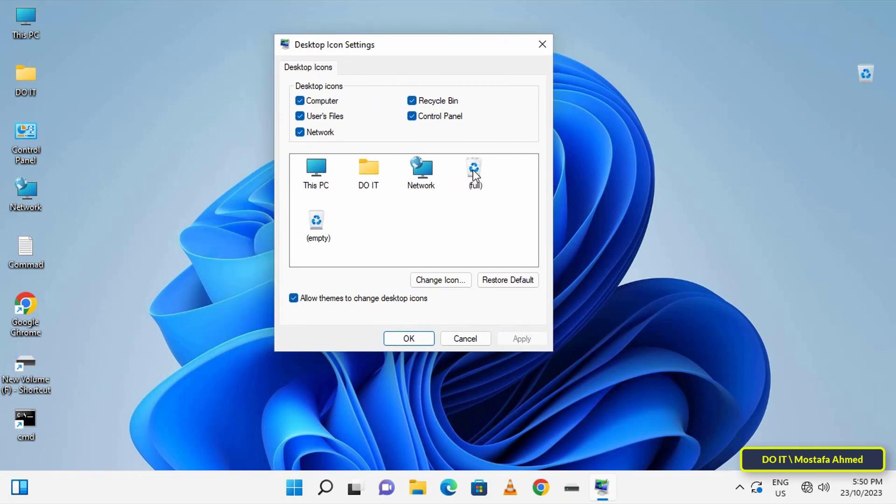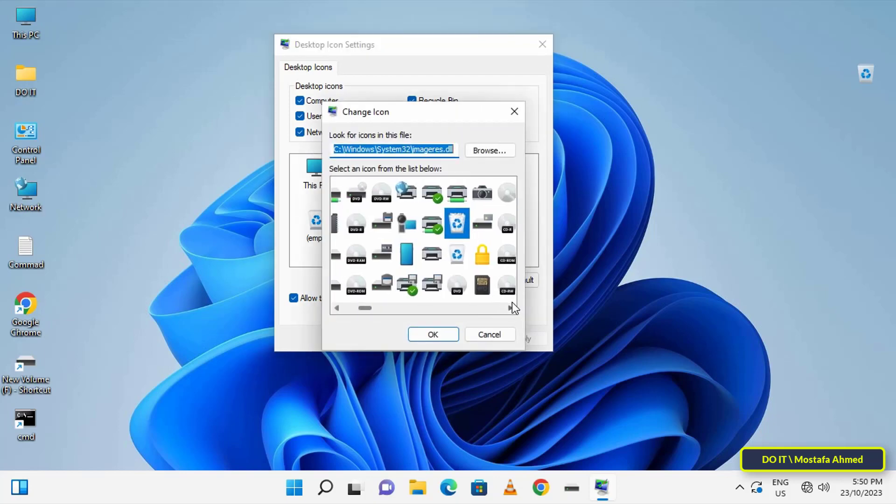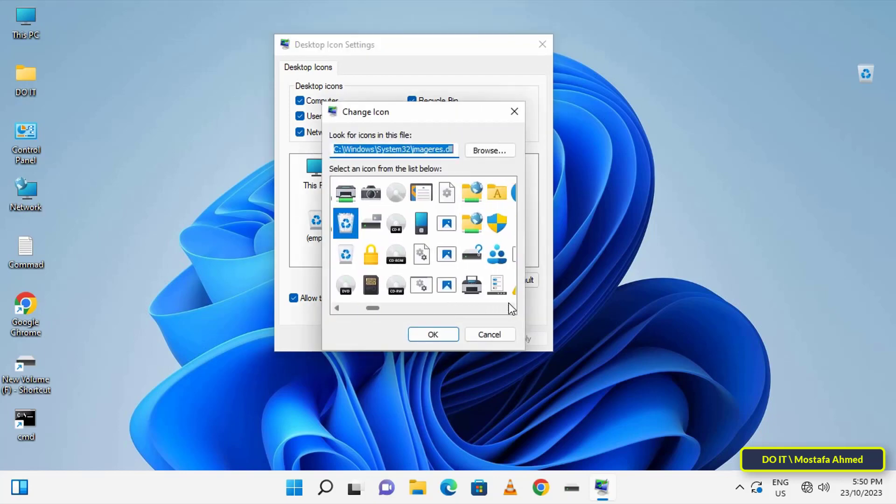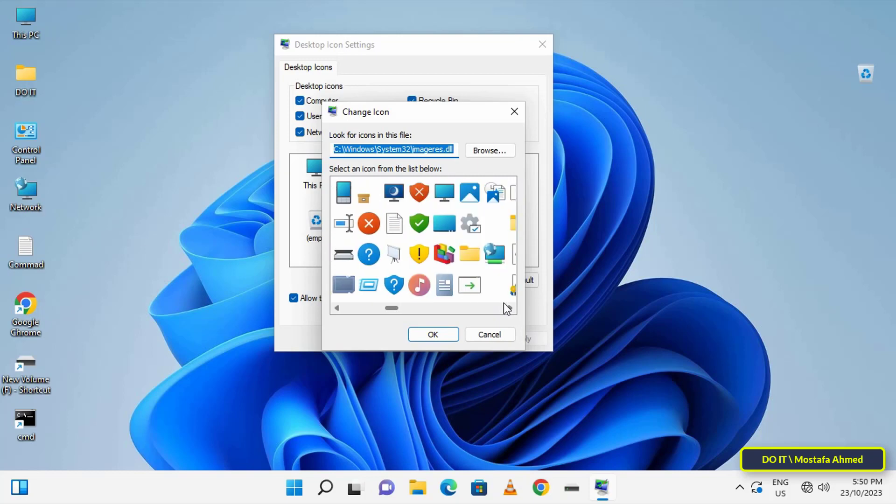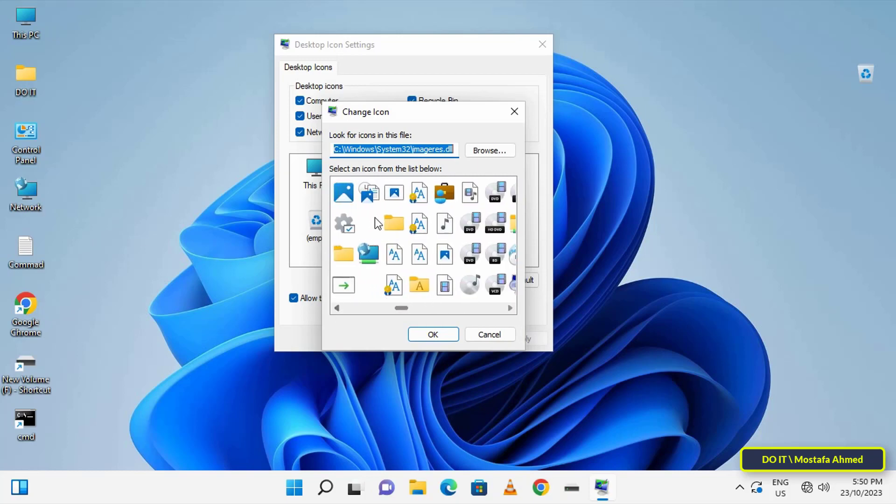From the Desktop Icon Settings window, select the full Recycle Bin icon and click the Change Icon button. Then scroll sideways until you find the empty icon. Select the empty icon and click OK.